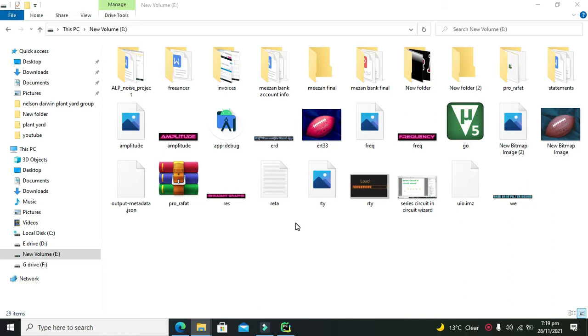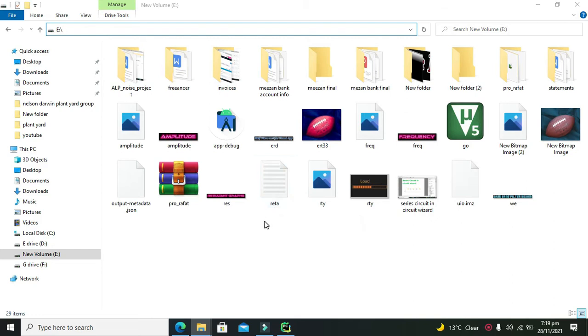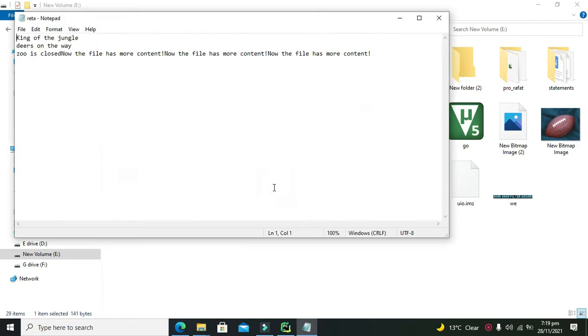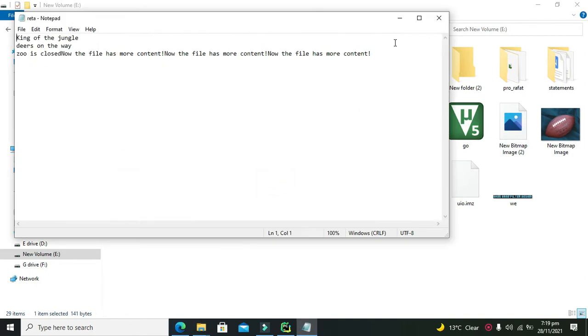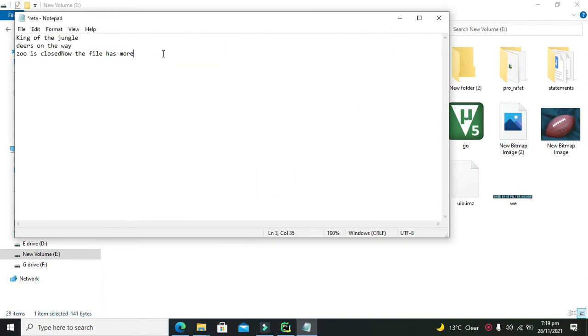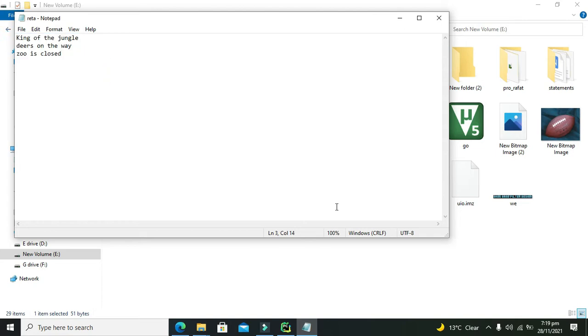The language is Python and PyCharm is our compiler. In our E directory, we have created a file named Rita. When we open this file, we can see it has some text like 'king of the jungle, dears on the way, zoo is closed.'